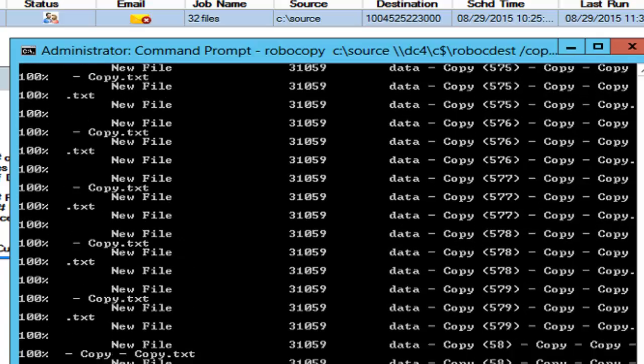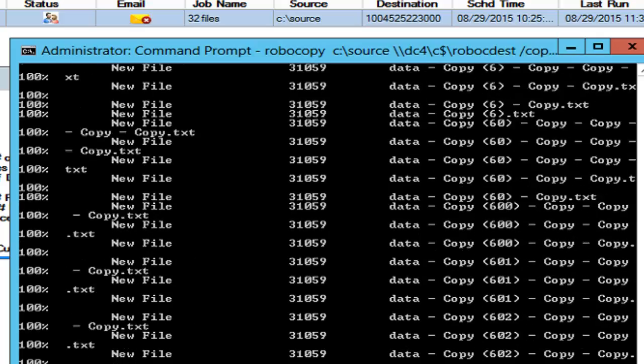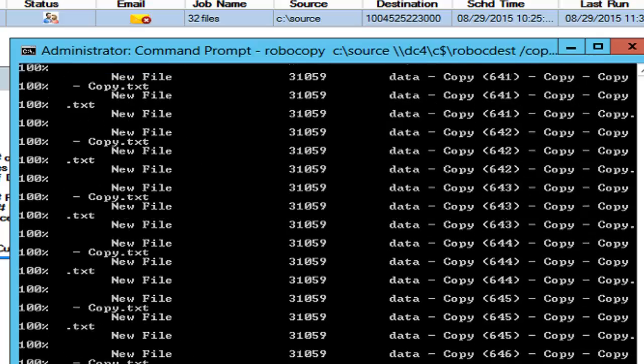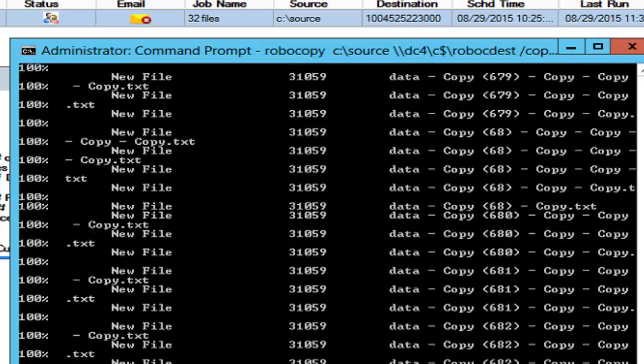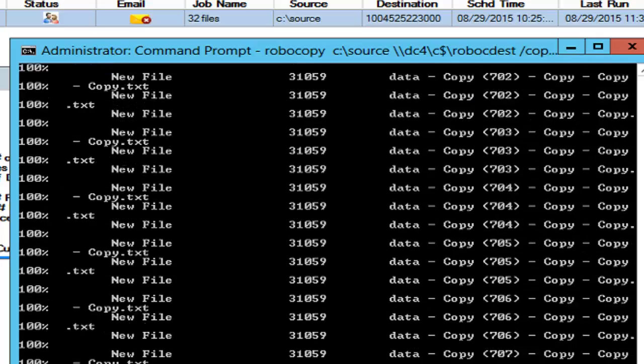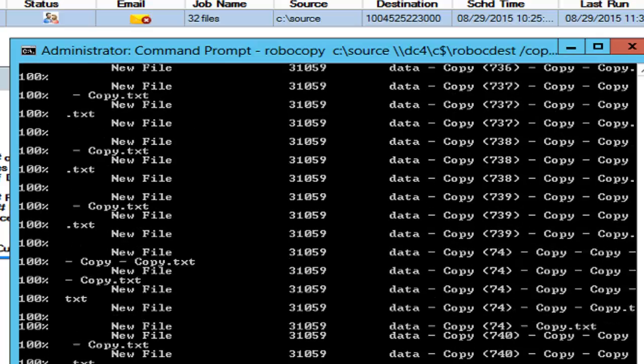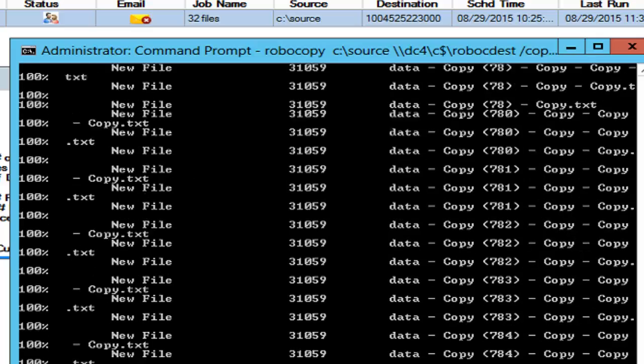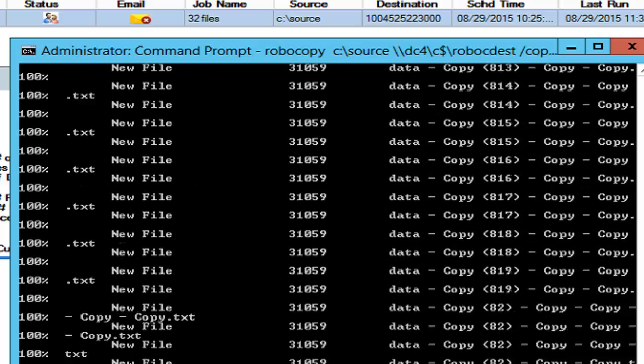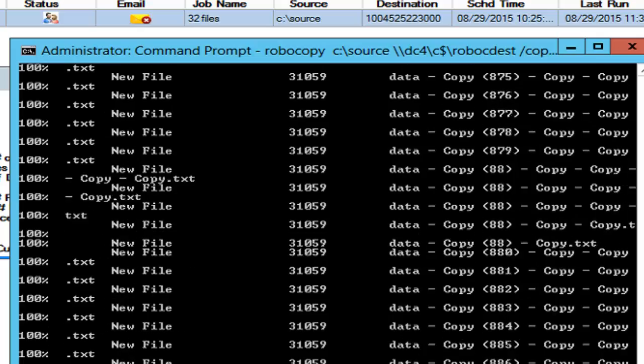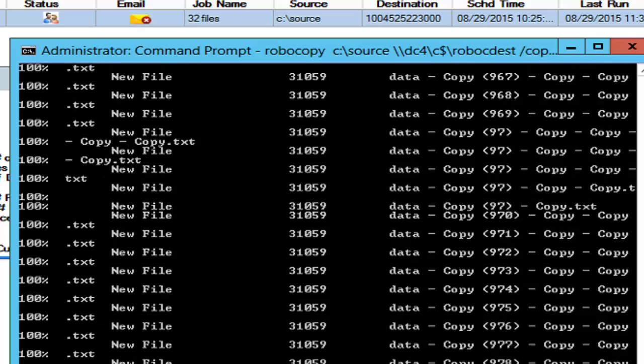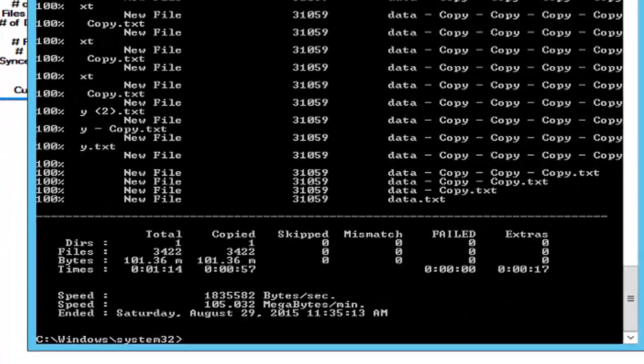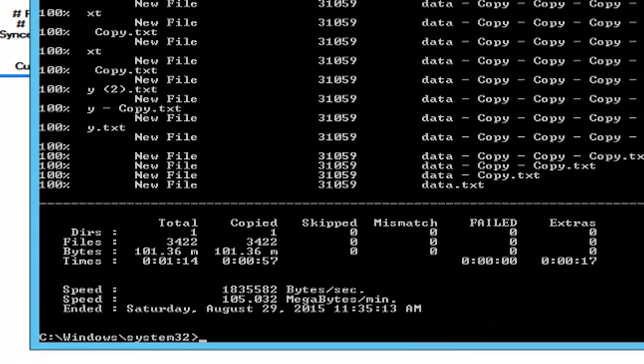Now some of the other good options while this is running to tell you about GS Rich Copy 360 Enterprise is the ability that it can copy through a TCP port. So if you've got different firewalls between VLANs or copying between the DMZ and internal network, or perhaps you're copying from the cloud back into your data center, you could basically copy it all through a dashboard, through a TCP port.